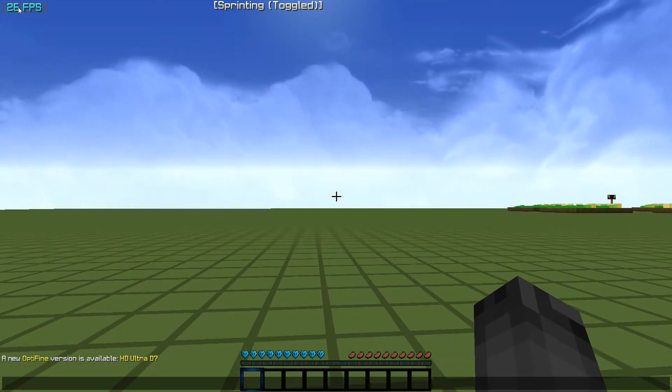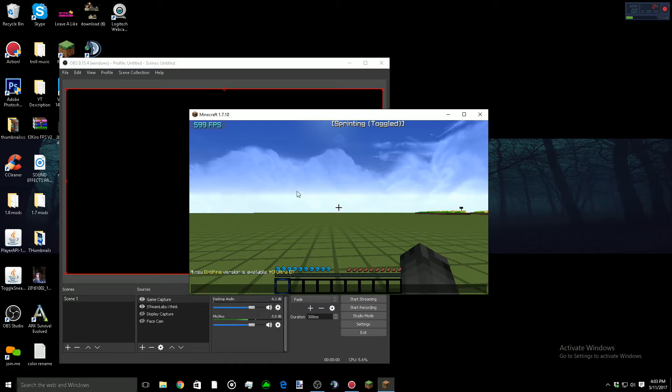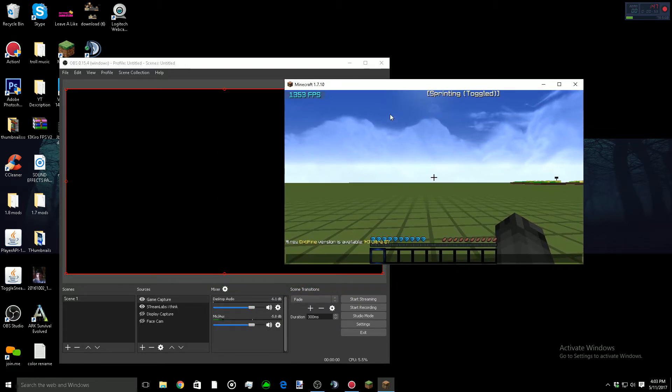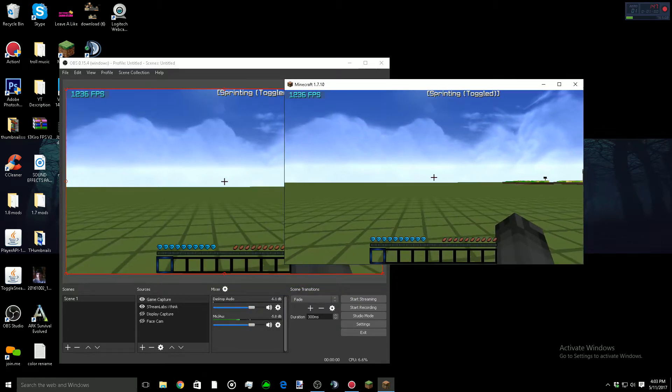And I'm not even recording with OBS right now. So if I get out of F11, as you can see, my FPS goes back up. I don't understand what the problem is.